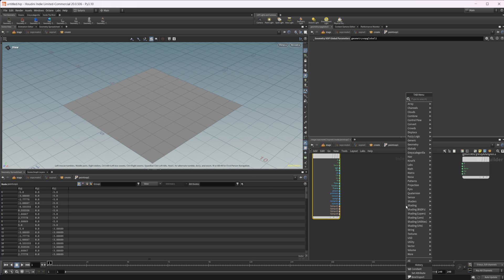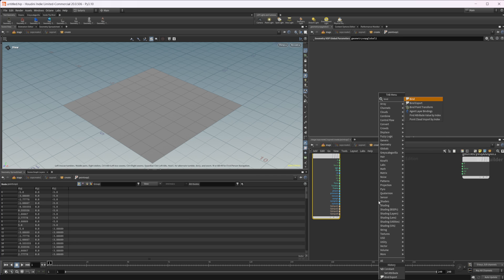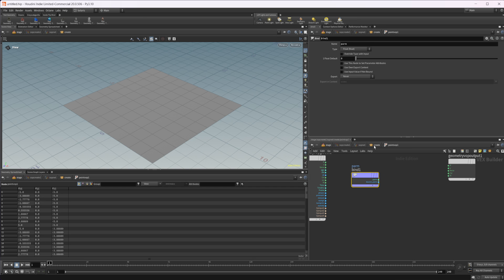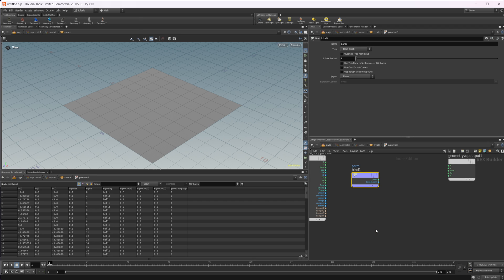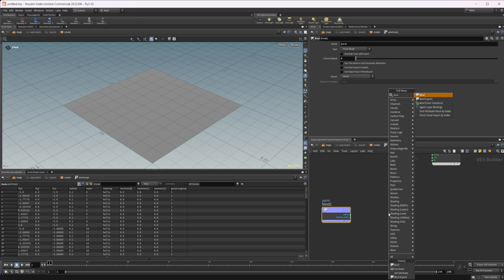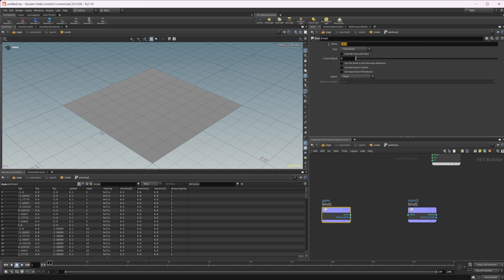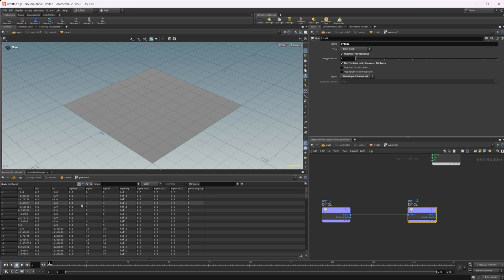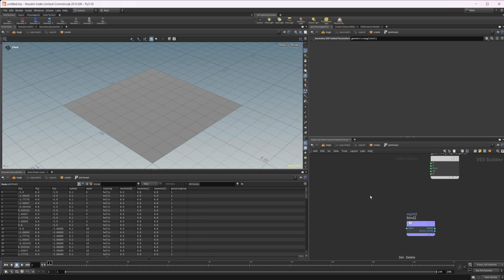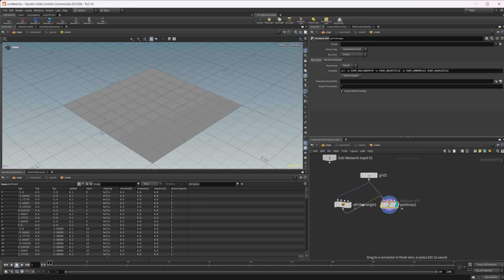If we want to import or create attributes in VOPs, they use the same kind of node - it's called bind. To import attributes, use bind. If we already have attributes on our geometry that aren't available in the globals, we use the bind node to access them. To export or create attributes, we use bind export. So we can set up a bind export called `myint2`, import `myint` with bind, wire it into the output, and you can see `myint2` matches what we have as `myint`.